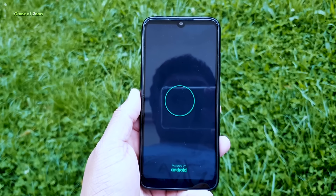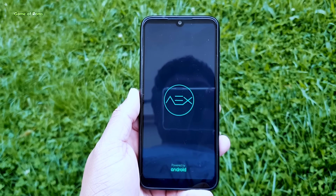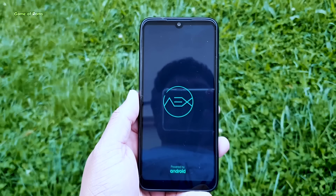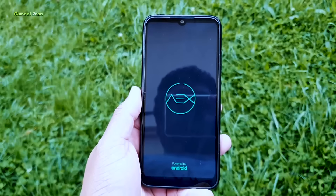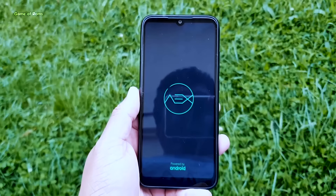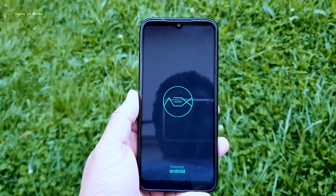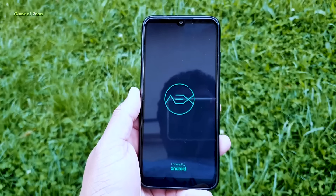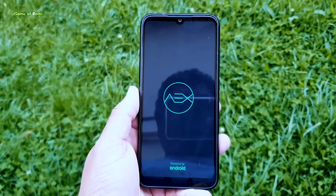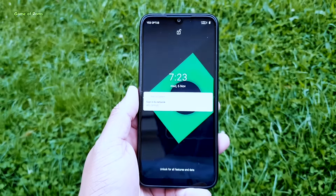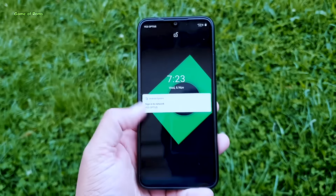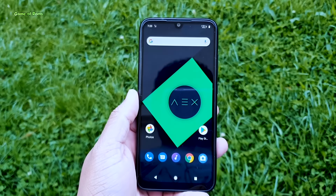Apart from the Redmi Note 7 Pro, it's available for many Android phones. First, we are going to review this ROM, and at the end of this video I will show you how to install it. Let's get started.